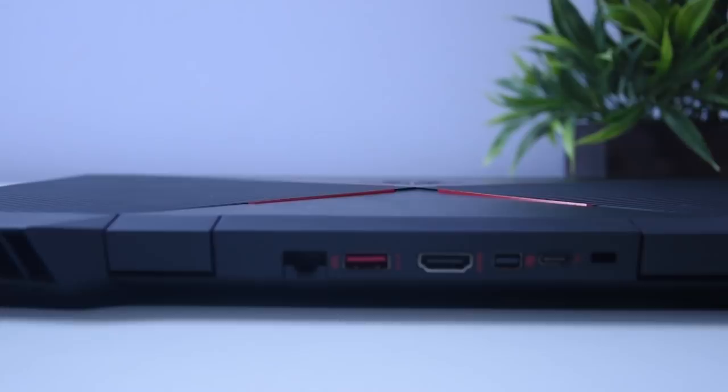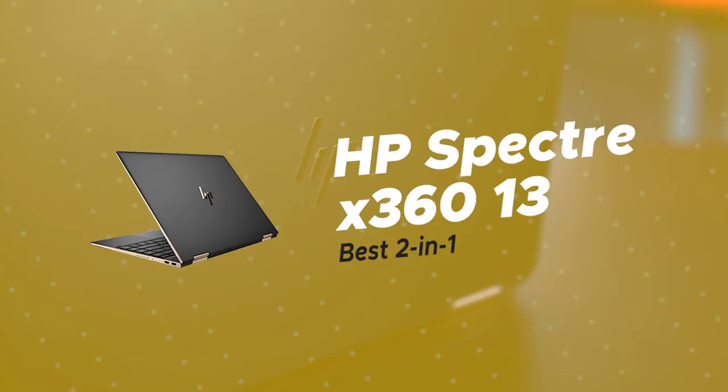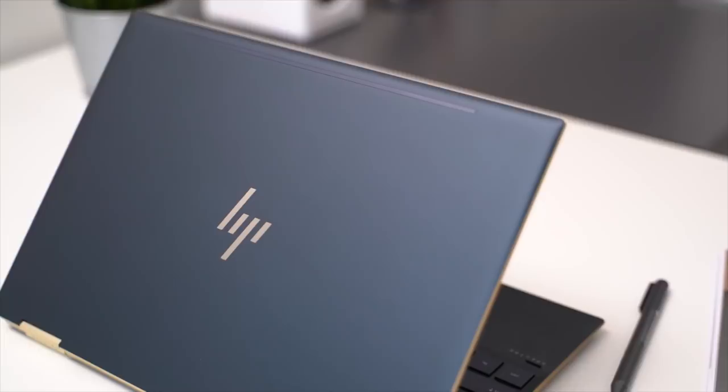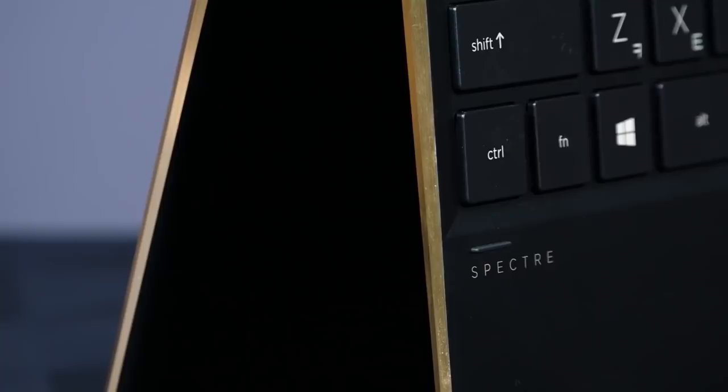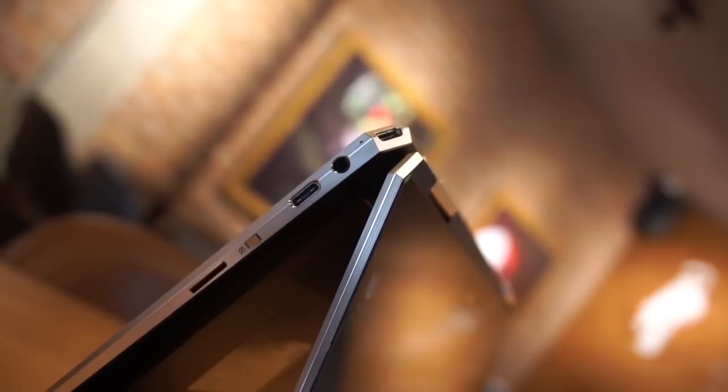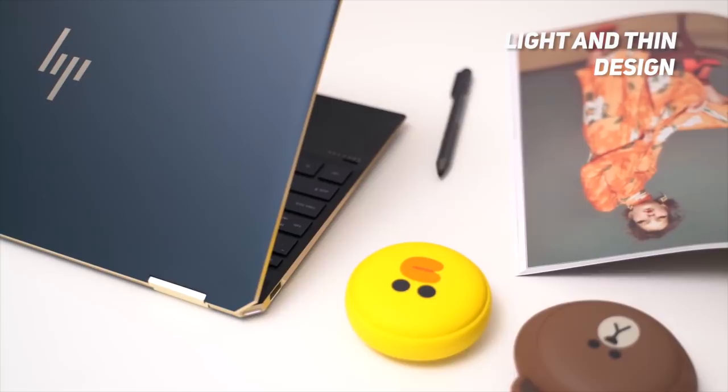Number 5 on our list is HP Spectre X360 13, our choice for the best 2-in-1 HP laptop. If you need a laptop that's both perfectly versatile and amazingly designed, you should definitely check out HP Spectre. The sturdy aluminum shell takes care of sturdiness, but it doesn't make it heavy. Spectre X360 weighs only 2.78 pounds and is 0.53 inches thick.